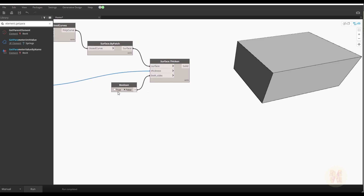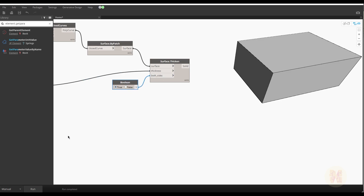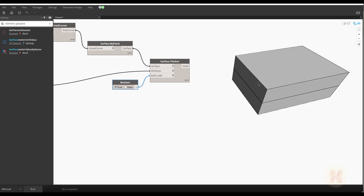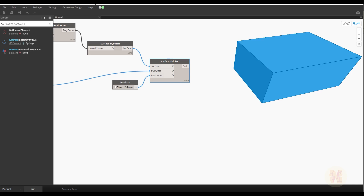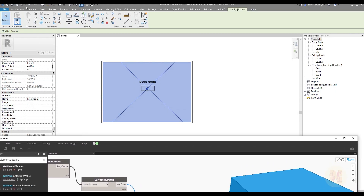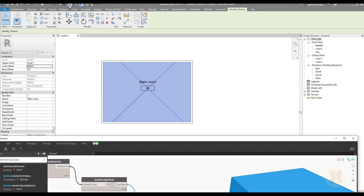If I set Both Sides to True, you will see 2 meters going to one side and 2 meters to the other — we don't want that. Set it back to False, run again, and as you can see it goes exactly one way. We already have our solid.